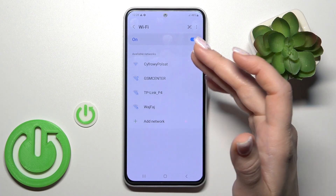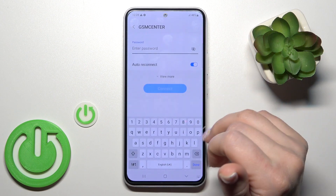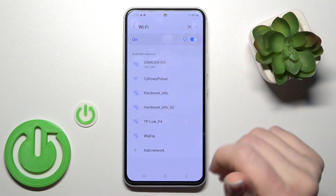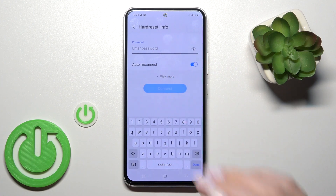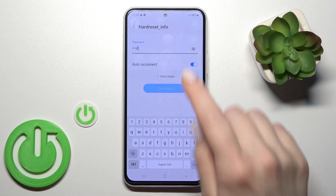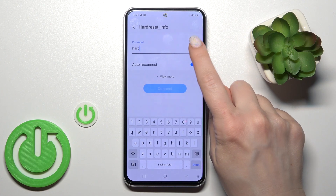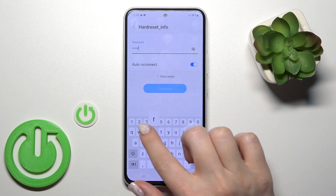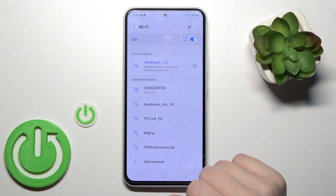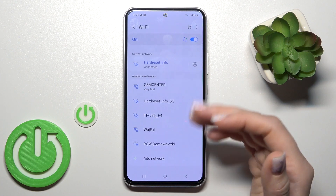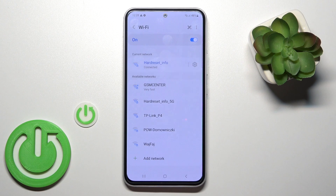To use one of these networks, we should just select it. For example, let's use this one and enter the password. To verify the password and make sure you haven't made any mistakes, you should click the eye icon. After that, just tap Connect, wait a couple of seconds, and we can see that our device has successfully connected to this network.